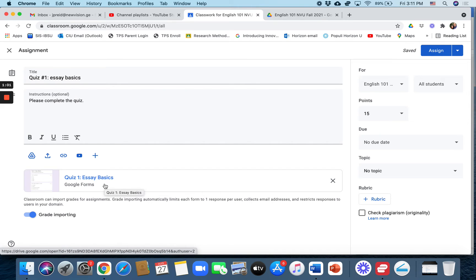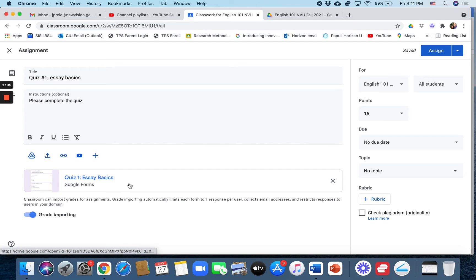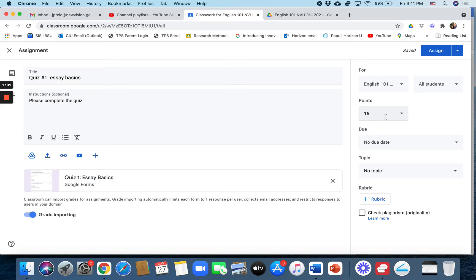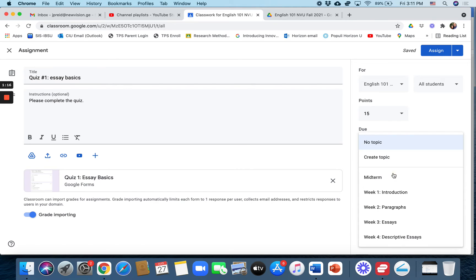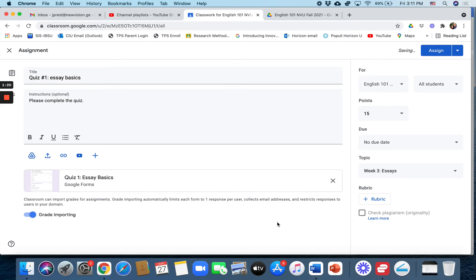Now this is only going to be 15 points, so I've created a 15 point quiz in Google Forms and I want the same point value to match. So it'd be kind of confusing if Google Forms is 20 points and Google Classroom is 15 points. I try to keep the point values the same. I'll just do no due date but let's put the topic here. We'll put it under the essay topic.